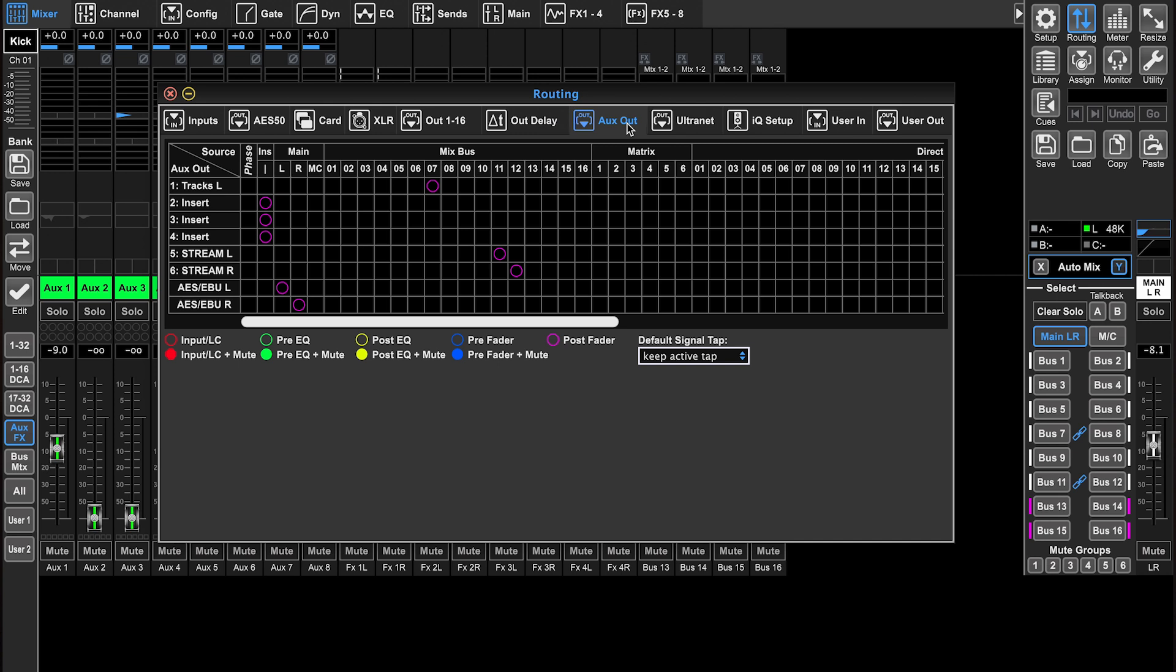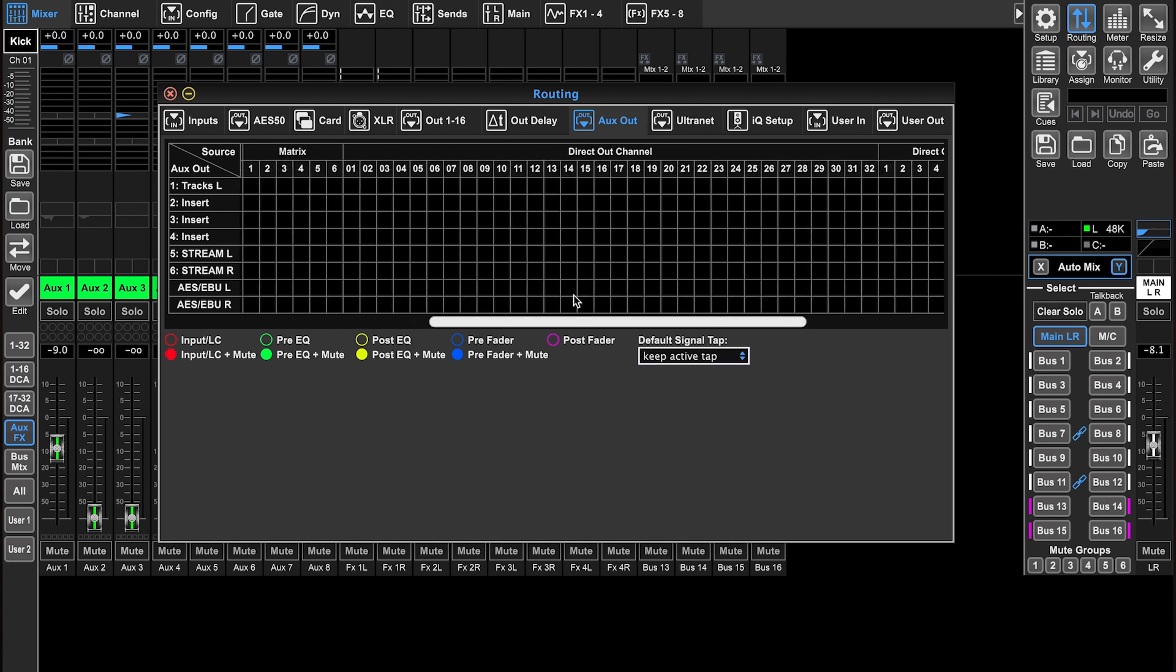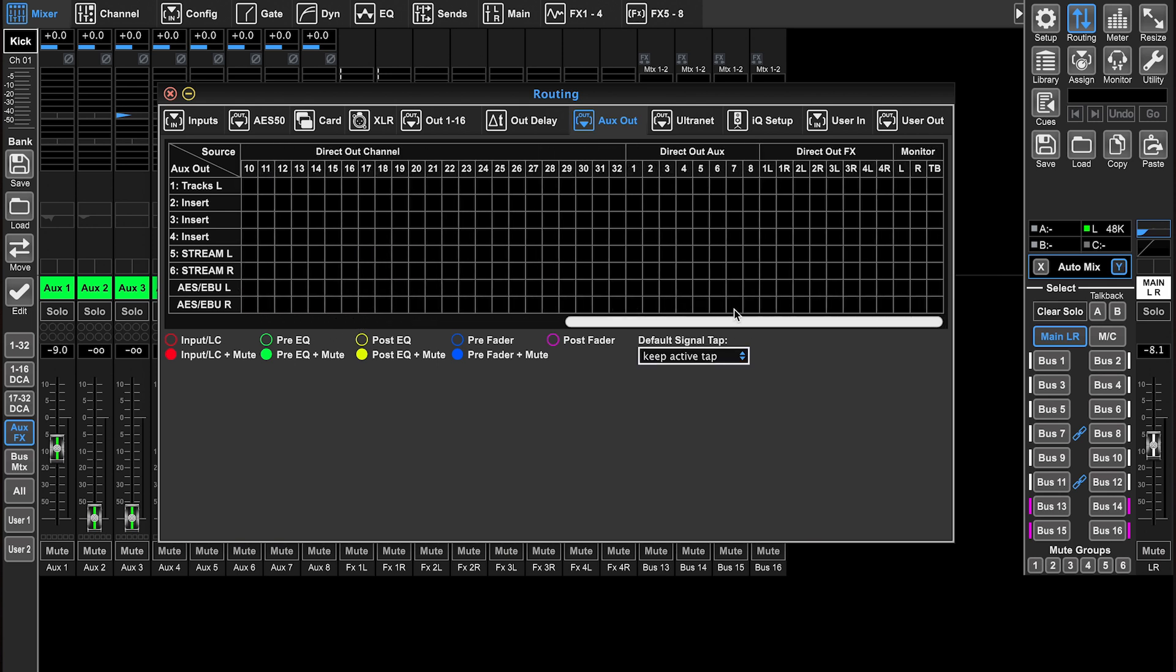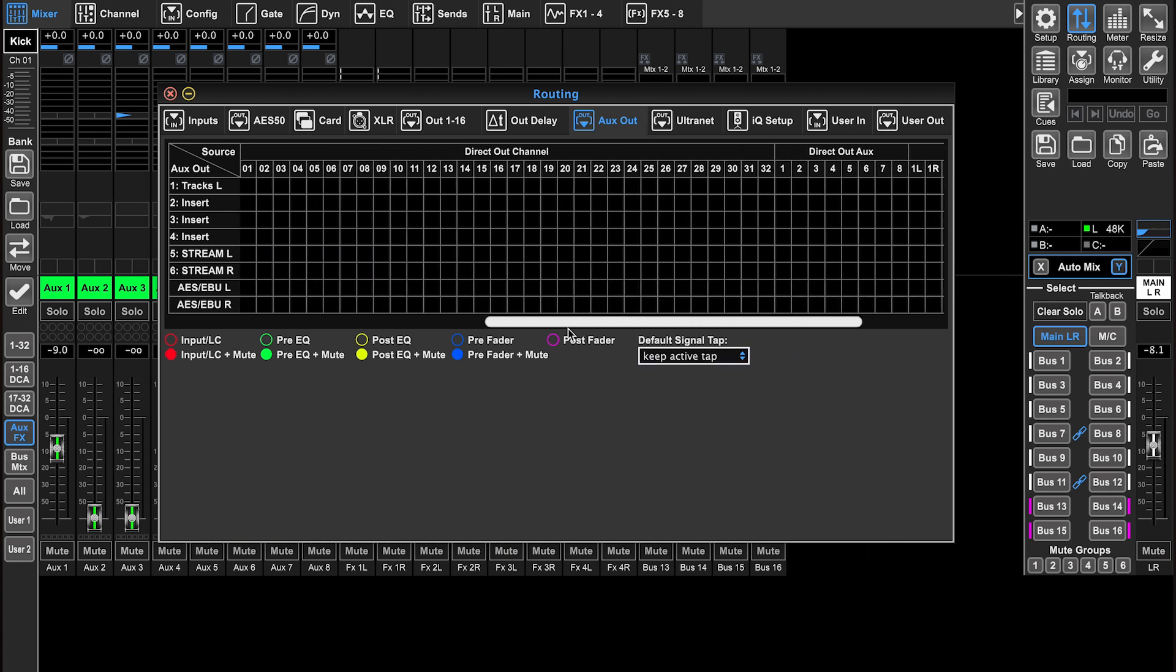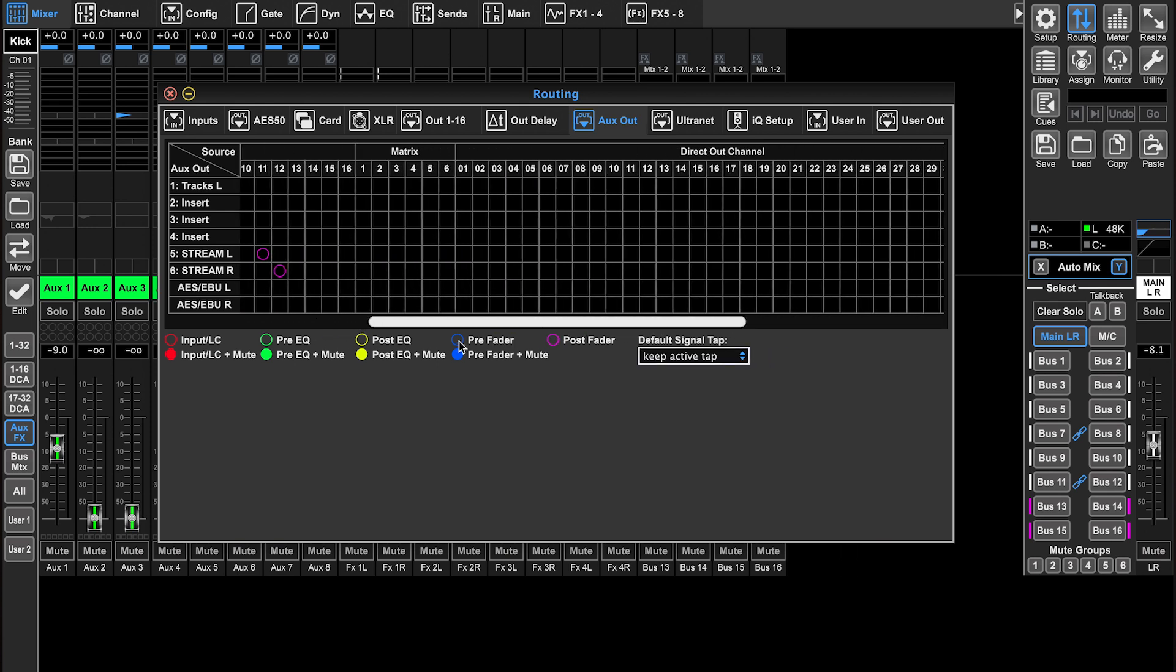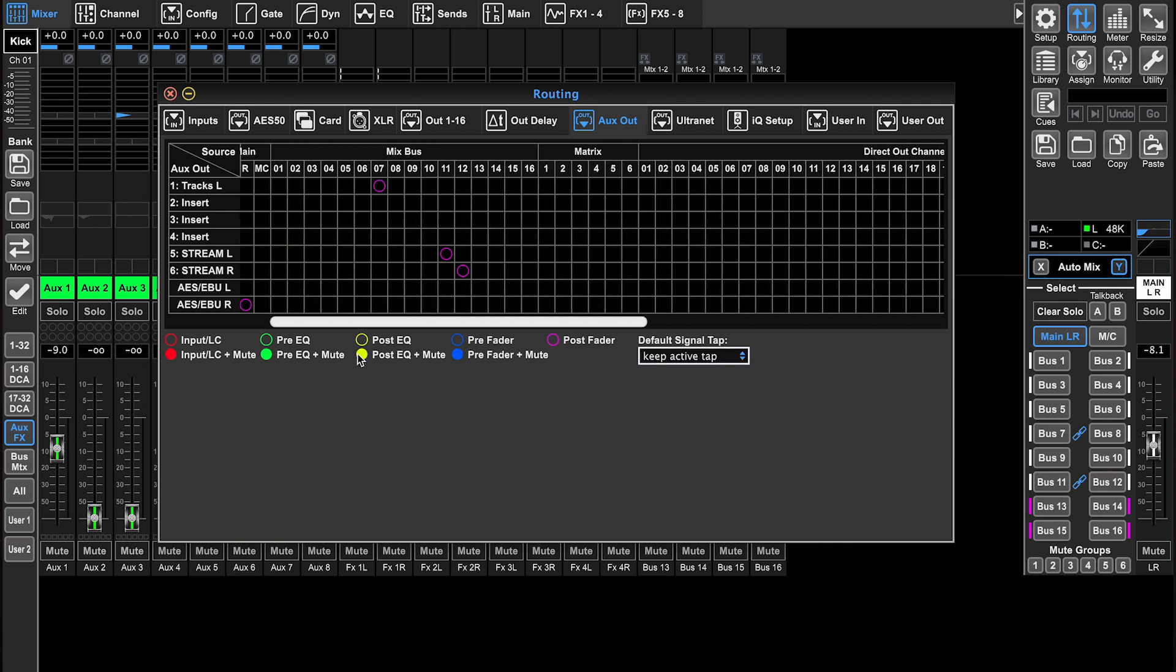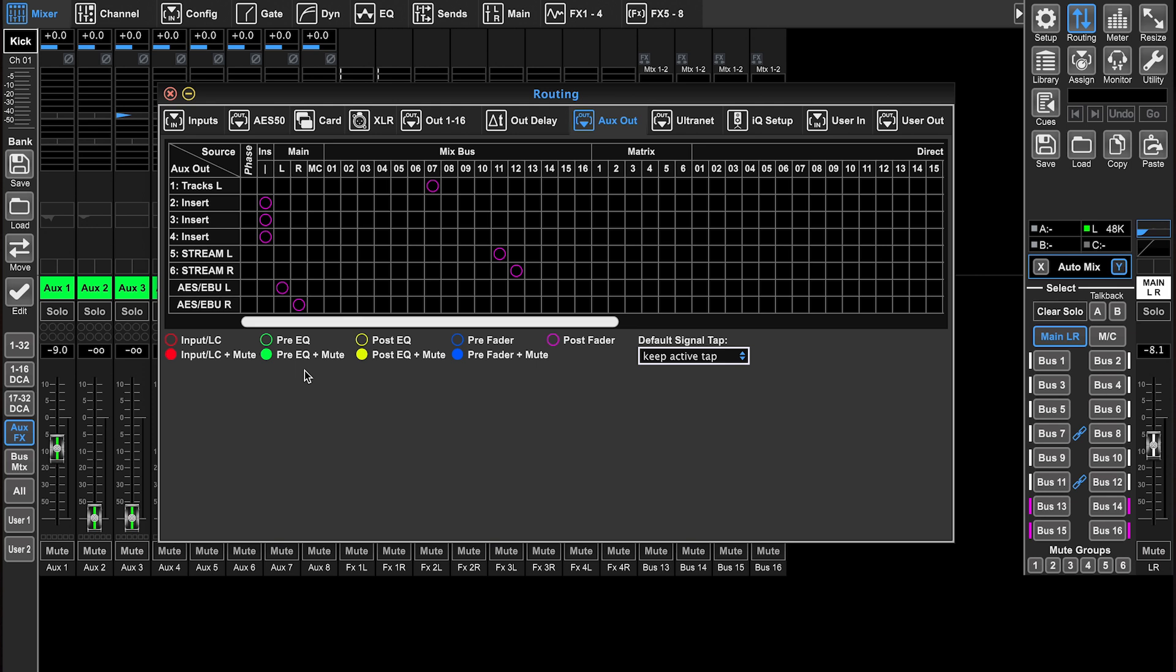Let's go to the aux output tab. These are those six quarter inch outputs on the back of the console, one through six, and then seven and eight are different. One through six can be assigned from here. You can pick all of these different outputs, direct outs, matrixes, mix buses, and then you can send the main left and right out if that works best for you.